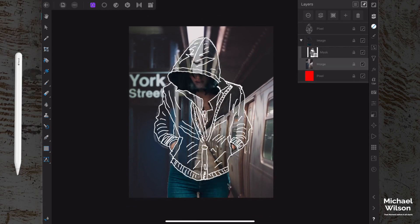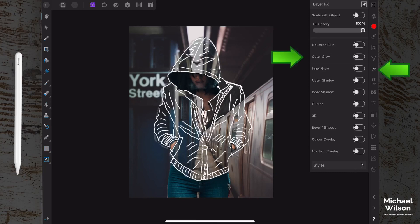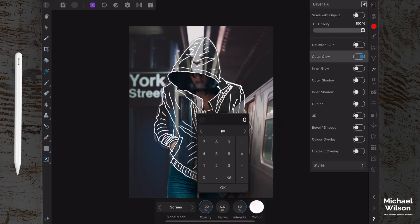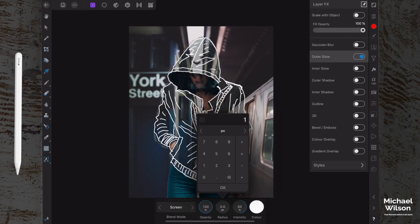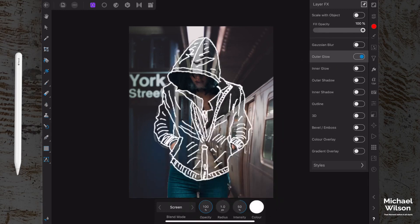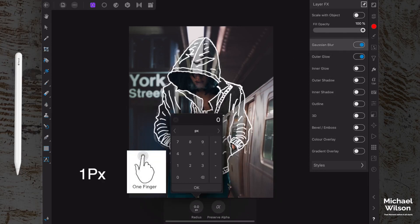Okay, the next thing we can do, we can come up here to the pixel layer, over to FX here. We can add an outer glow. Let's turn that on, and I think we just need an outer glow just on the radius here. We can hold your finger on the radius, should pop up this little box. One or two pixels and hit okay. Give it a little bit of a glow. Tiny maybe little bit of Gaussian blur. Again, maybe just one pixel. Okay, awesome.